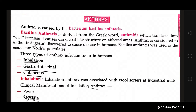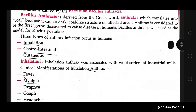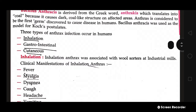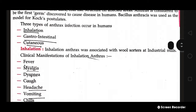Anthrax was used as the model for Koch's postulate. There are three types of anthrax infection: inhalation, gastrointestinal, and cutaneous.